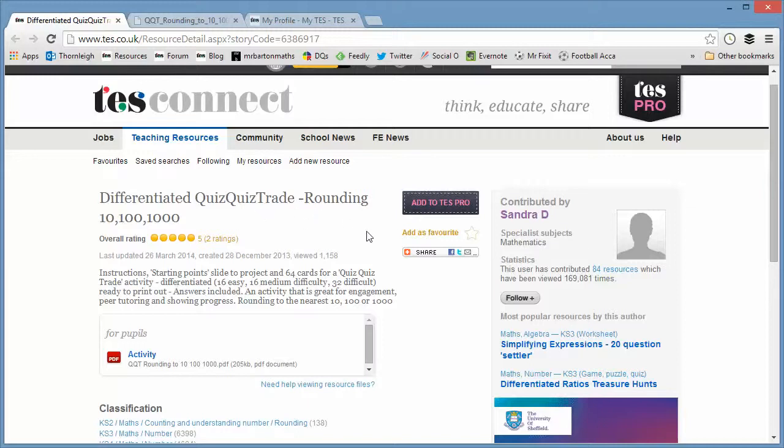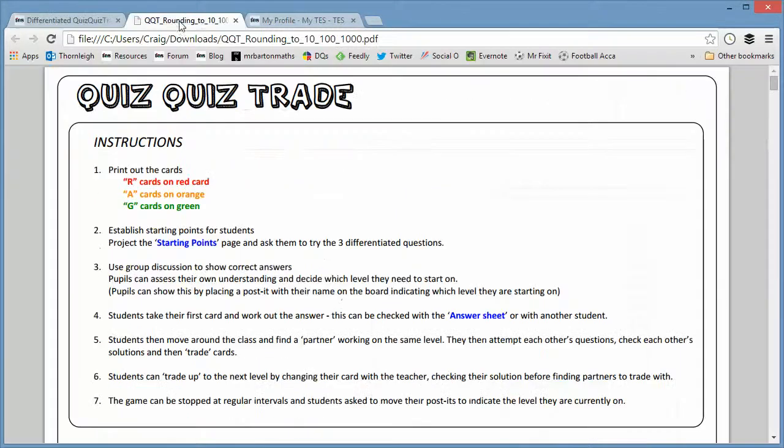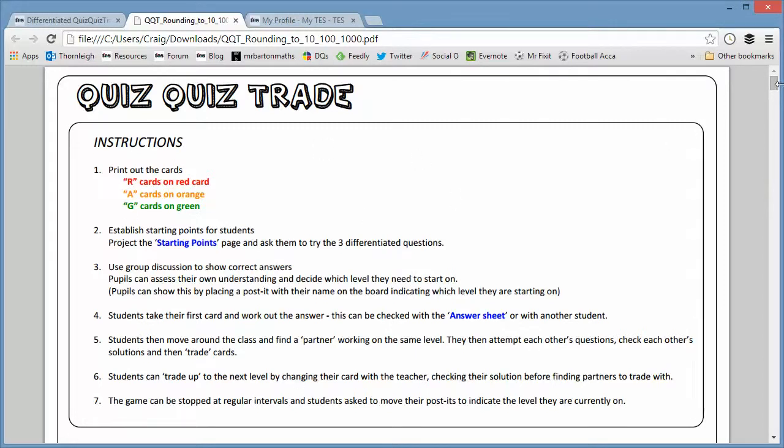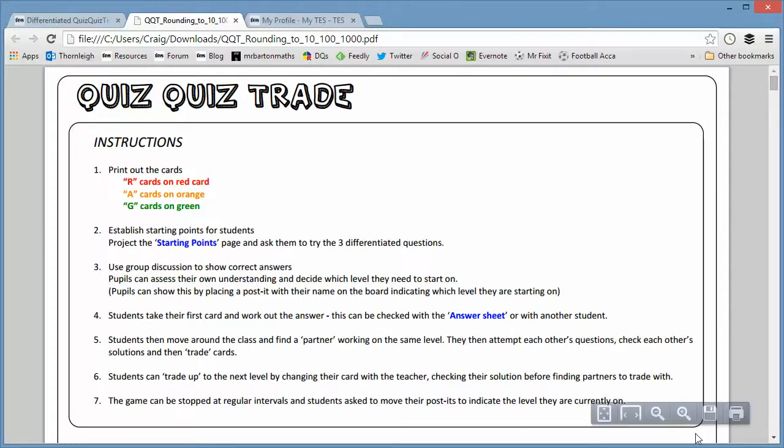And here is an absolutely outstanding one uploaded by Sandra Dee and she's got some brilliant resources as well that are definitely worth checking out. So it's a PDF and it's a really professionally presented one. I'm very impressed by this and it gives you some lovely instructions about quiz quiz trade and this one's differentiated. You've got red cards, amber cards and green cards for the three different levels and there's your instructions and you feel free to adapt these however you like to suit the needs of your class.